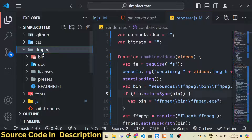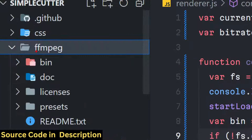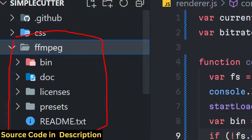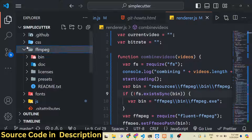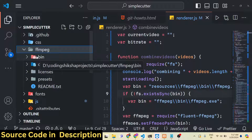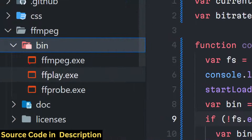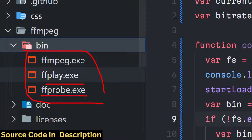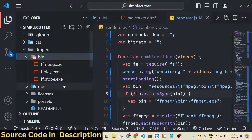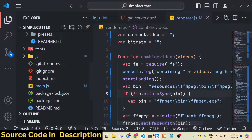We have also bundled FFmpeg right here in the GUI itself, so if you don't have FFmpeg installed you can still use this application. We have all the executables available inside the bin folder: ffmpeg, ffplay, and ffprobe.